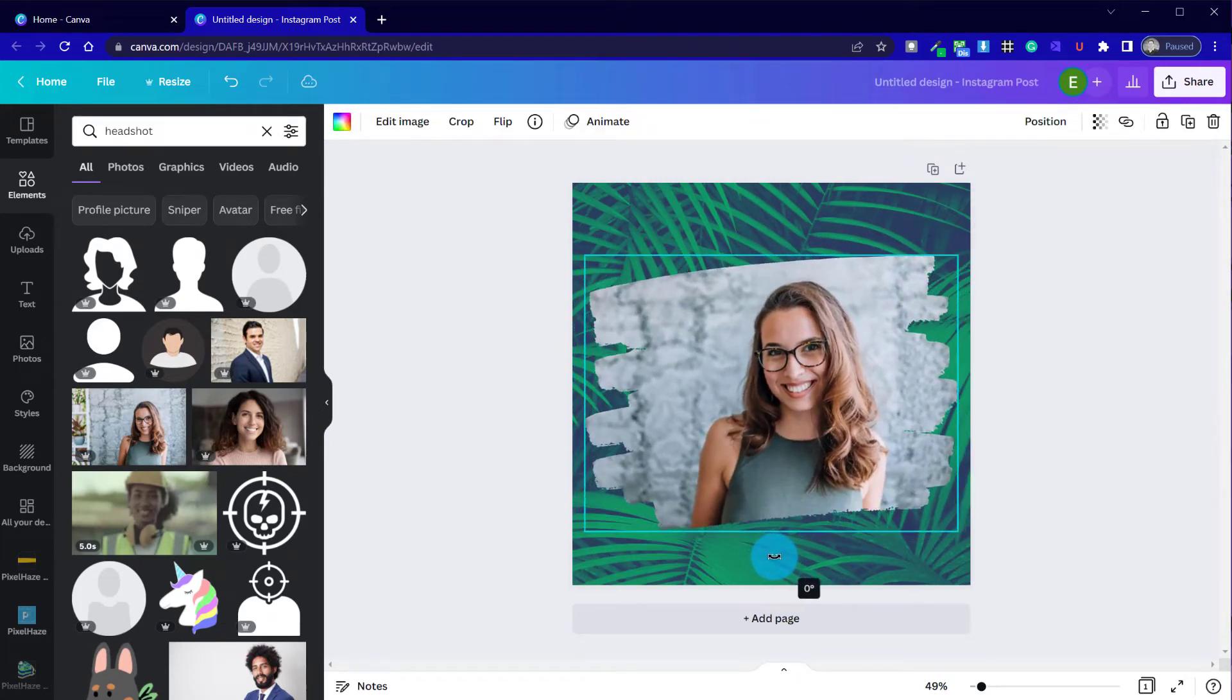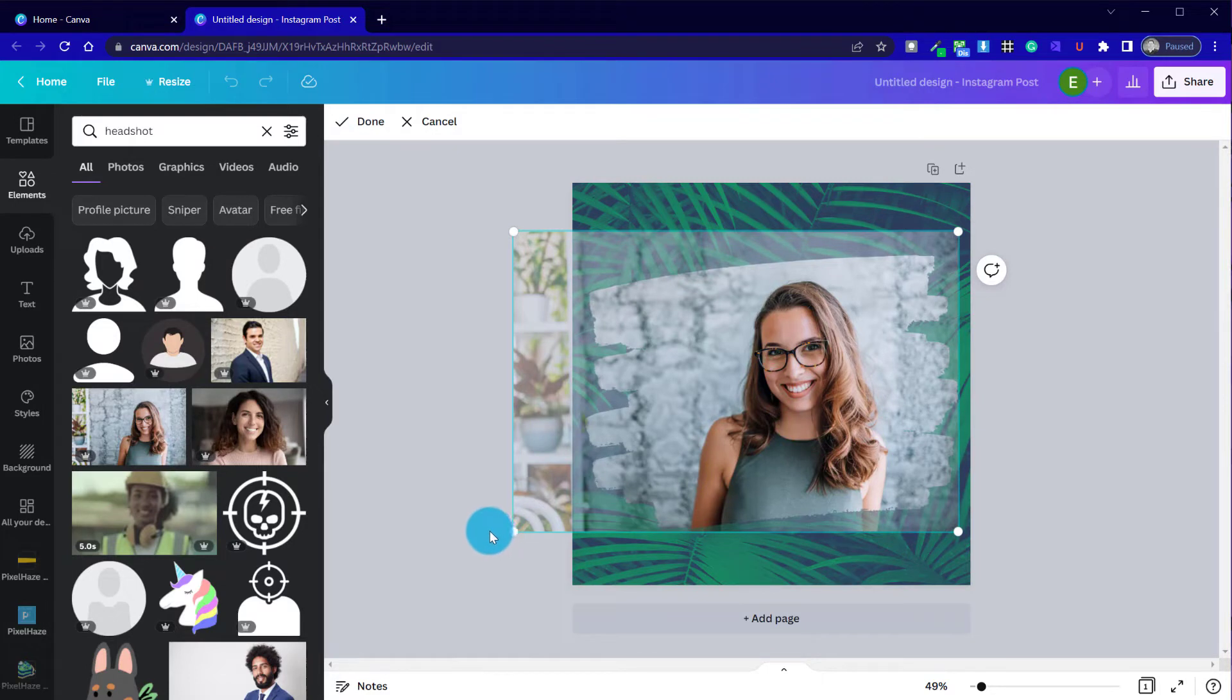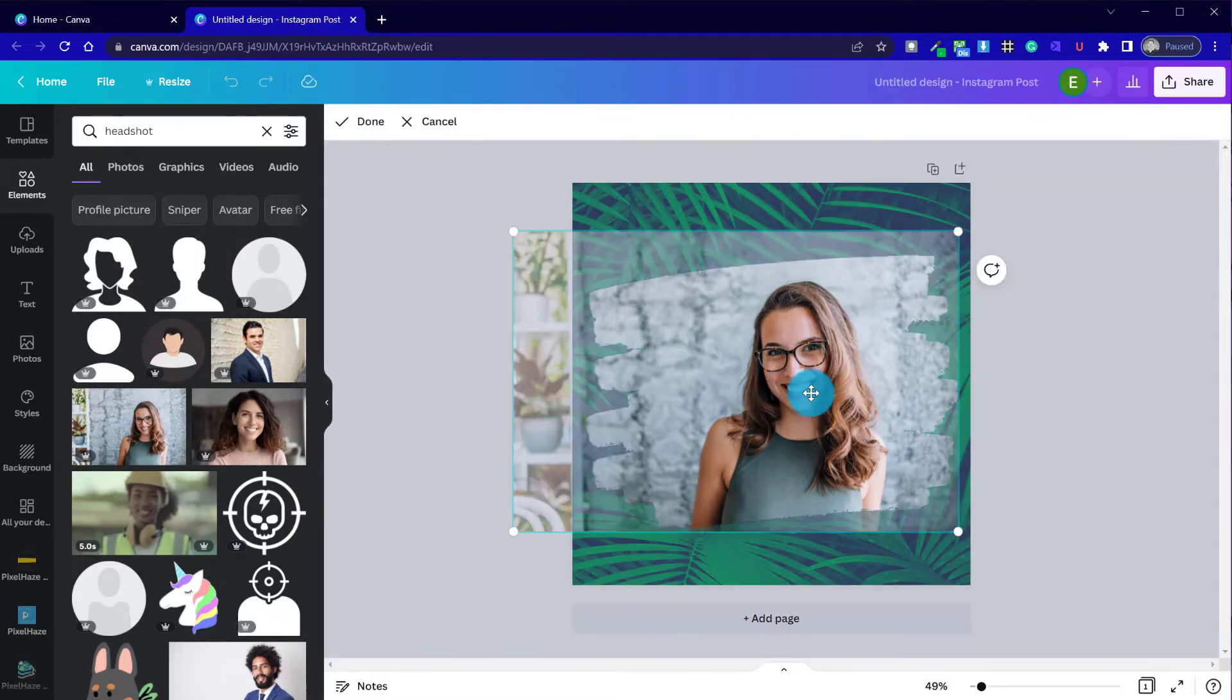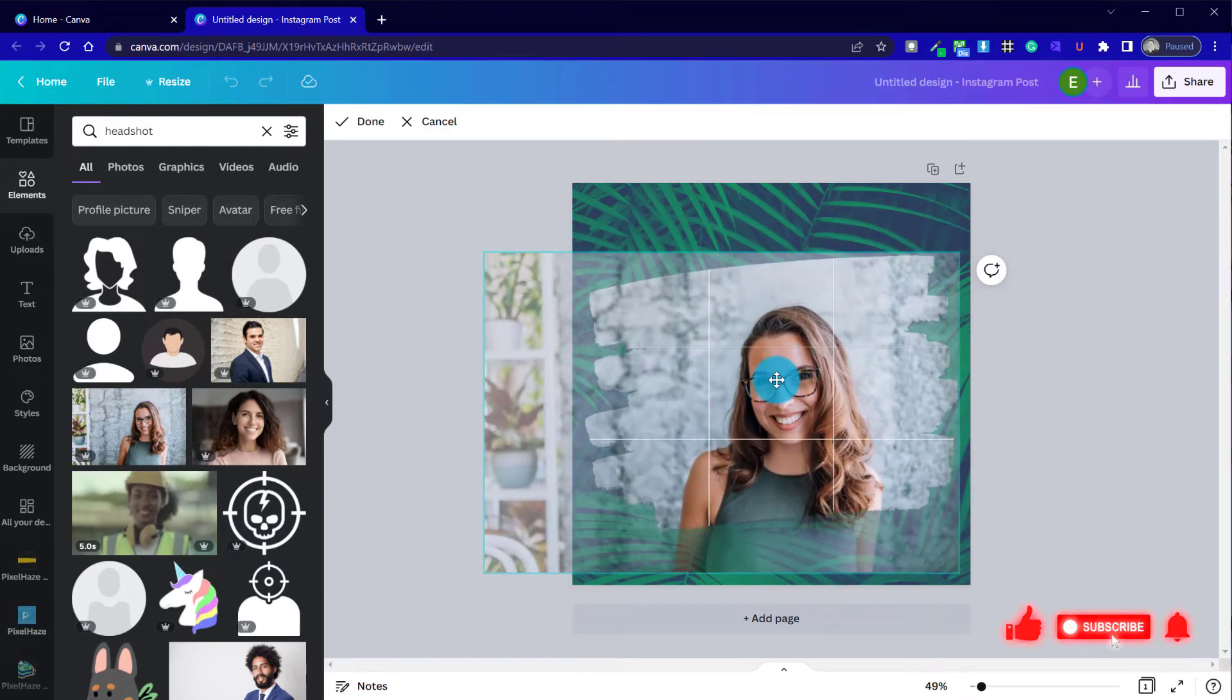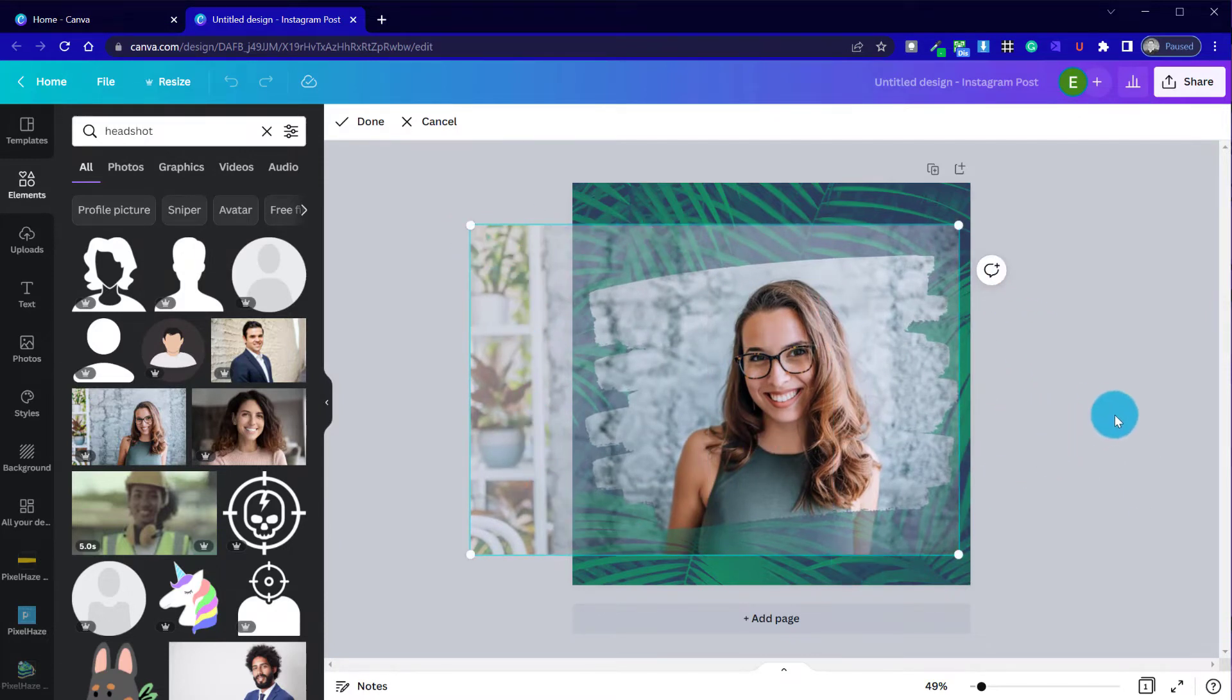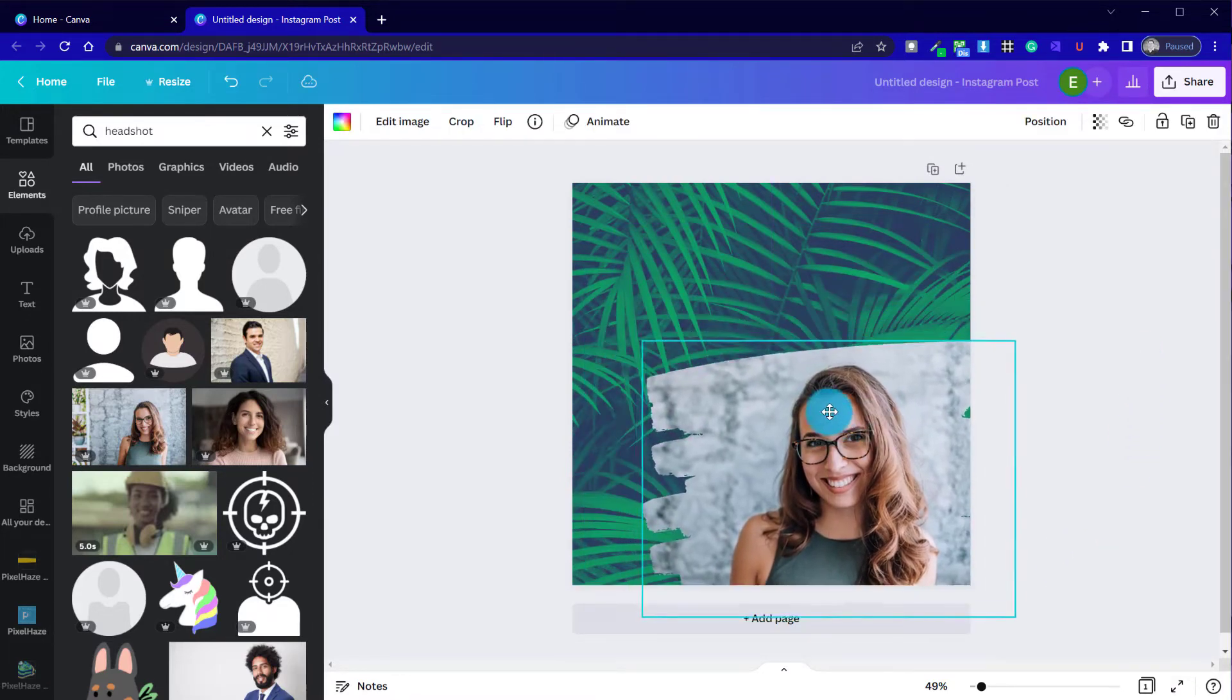We can always rotate it back to its original position. So by double clicking, we can edit the cropping area of the image inside the frame, meaning that we can really get it exactly as we want. We could zoom in a little bit more, just so we don't have quite so much of the background in the shot. And we're taking out a lot of this negative space on the photo to really hone in on what we want to show.